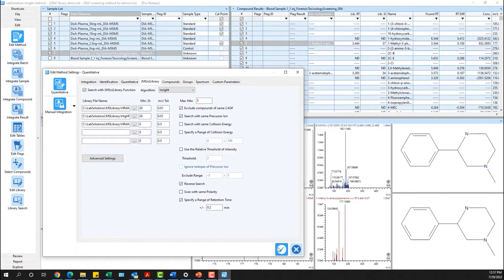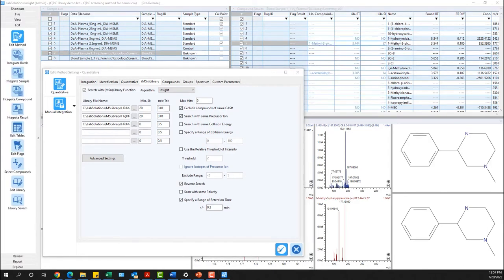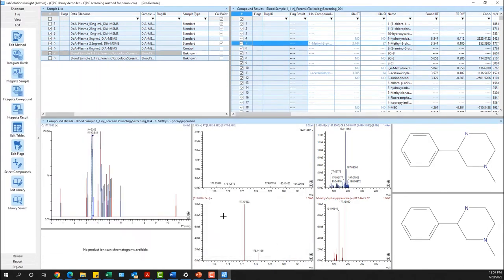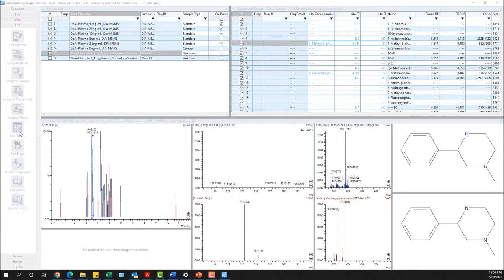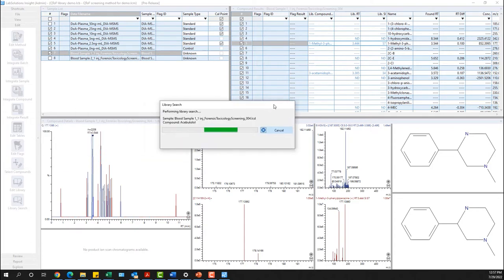Shimadzu offers a series of high resolution libraries that are suitable for both targeted and untargeted screening of commonly abused drugs, which include psychotropic drugs, pharmaceuticals, and even pesticides.